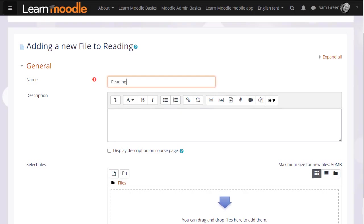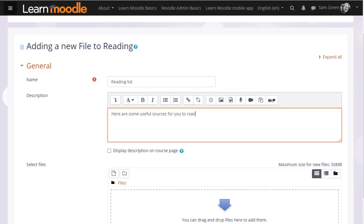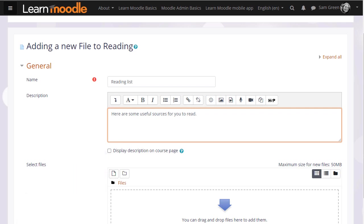Name is important because the name is what the students will see on the page when accessing it. The description is also important. You may or may not want a description, but if you do and you want it displayed on the course page, tick the box.